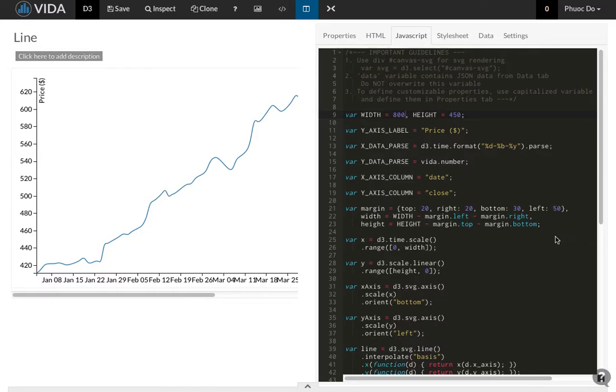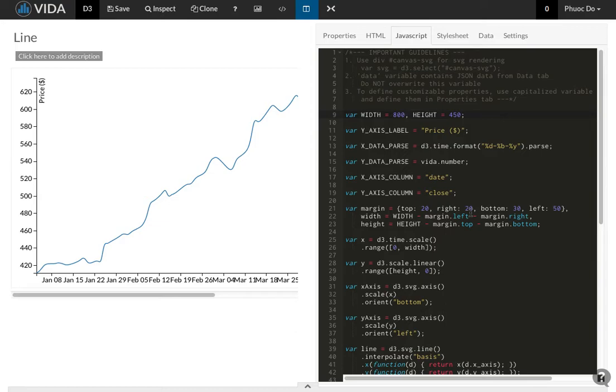In this video tutorial we're going to talk about JavaScript variables and how they are used in a D3.js visualization. Here I have a very simple line chart D3 template. I'm going to explain a couple of variables that are important and frequently seen in the D3.js document.